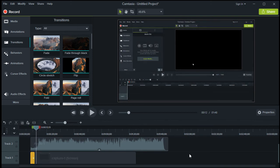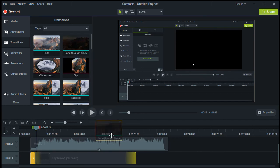Next, let us try putting another transition at the end of the video. Drag the fade through black transition and drop it at the end.